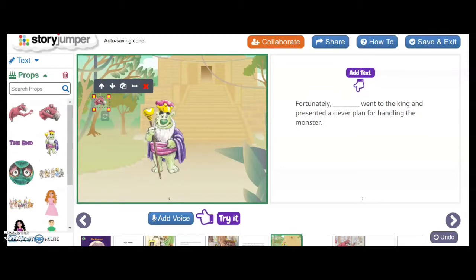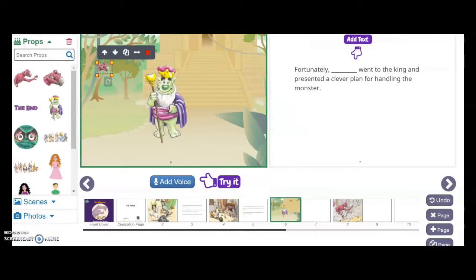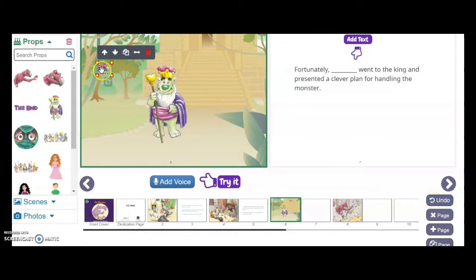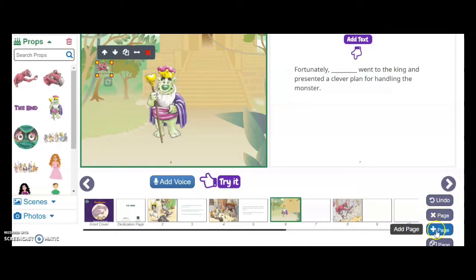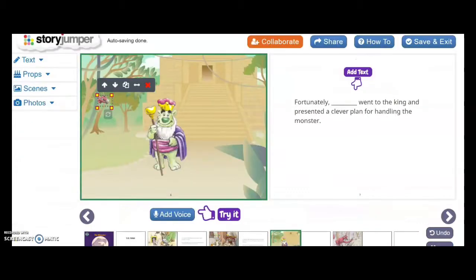So let's say that we just finished the book, even though we really didn't. There's a button at the top right and it says collaborate. And then there is another button that says help, and there's more information on how to use StoryJumper right here. There are also buttons on the bottom right that say undo. If I didn't want to keep the prop that I just put up there, I can delete a page, add a page, or even copy a page if I wanted to have more than one copy.